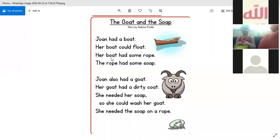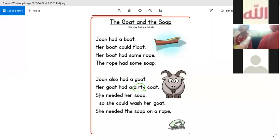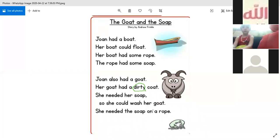Her boat had some robe. The robe had some soap. John also had a goat. Her goat had a dirty coat. This word is dirty — look here, this is dirty.